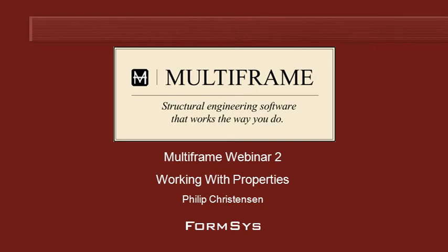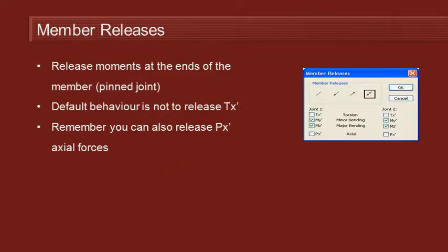Hello and welcome to Multiframe webinar 2 video 3 on working with properties. We've set the properties of our joints, now let's move on to our members.